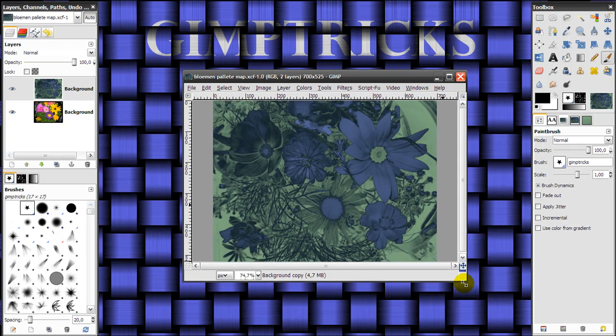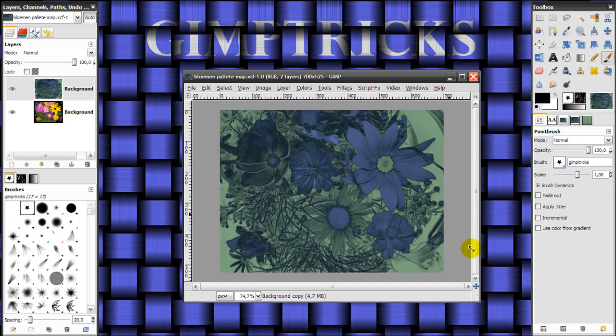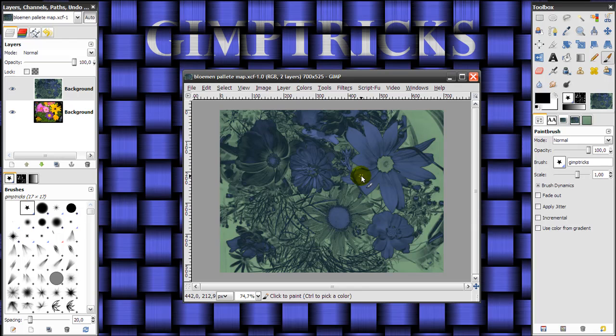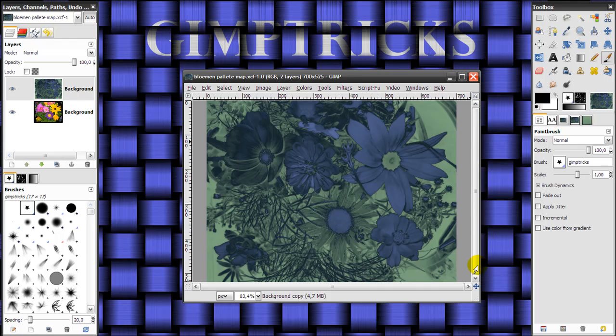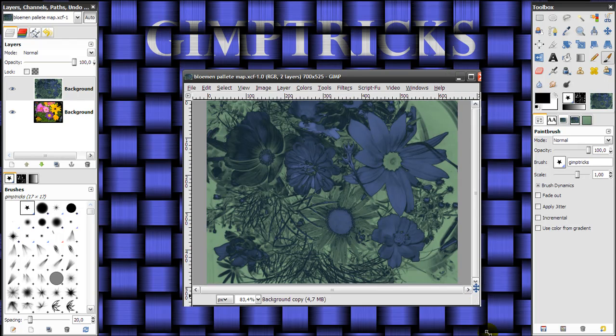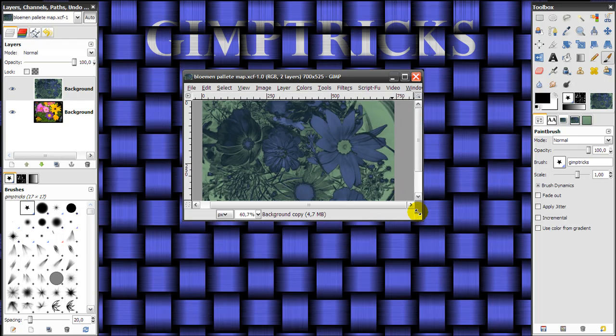But if you want to make the image fit the image window, then press this button here. So this is a very nice and handy button that you can easily overlook.